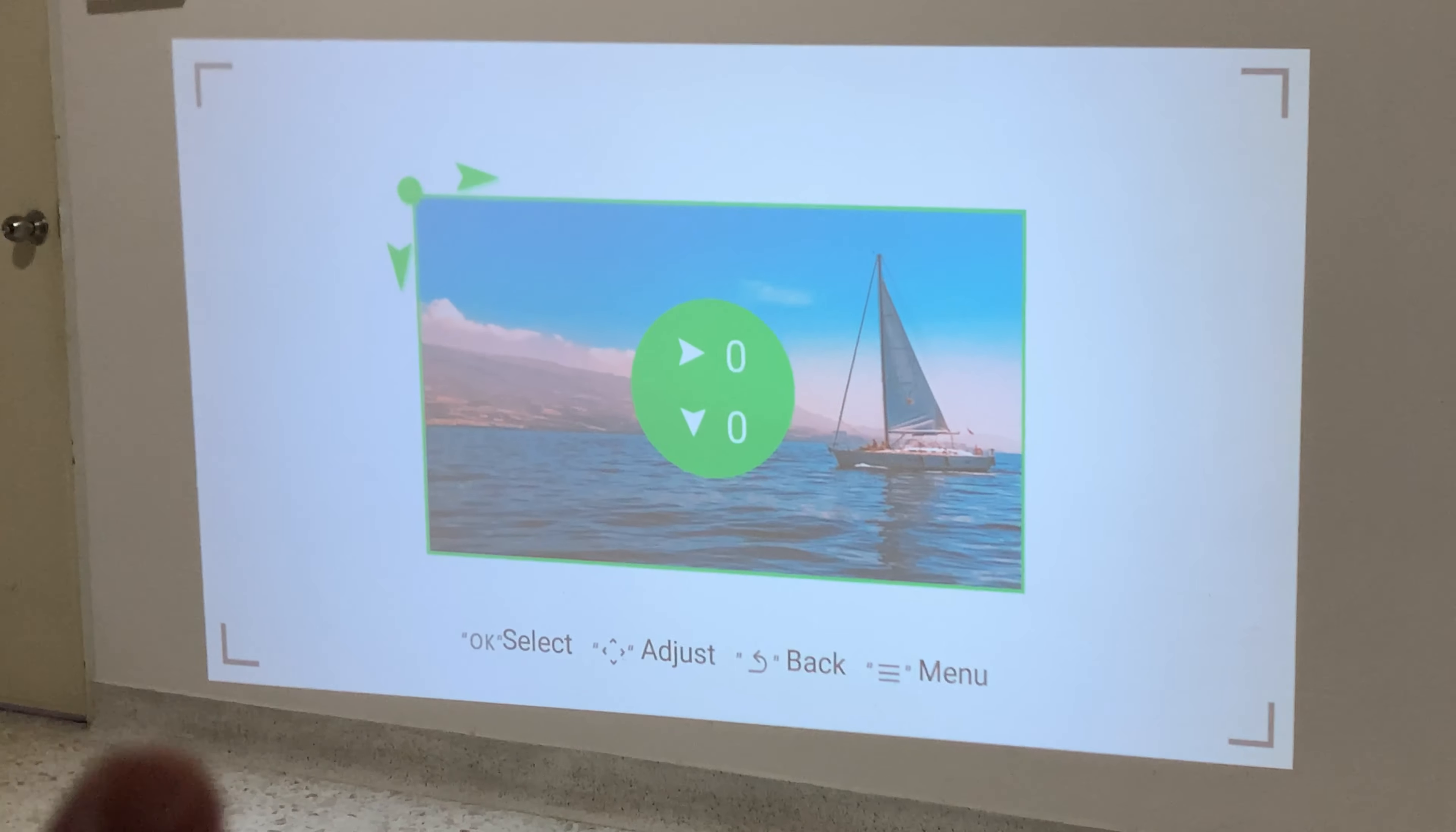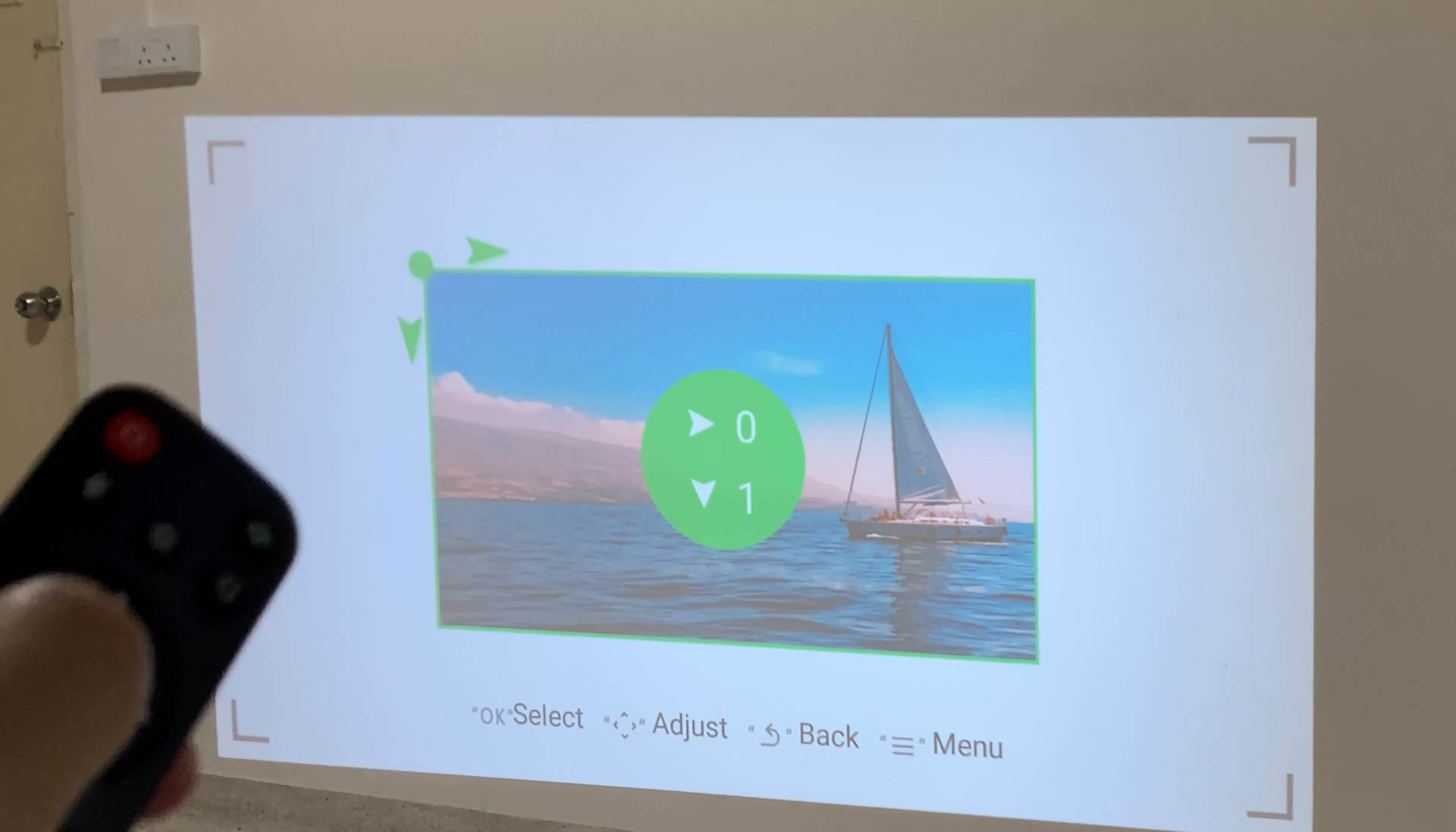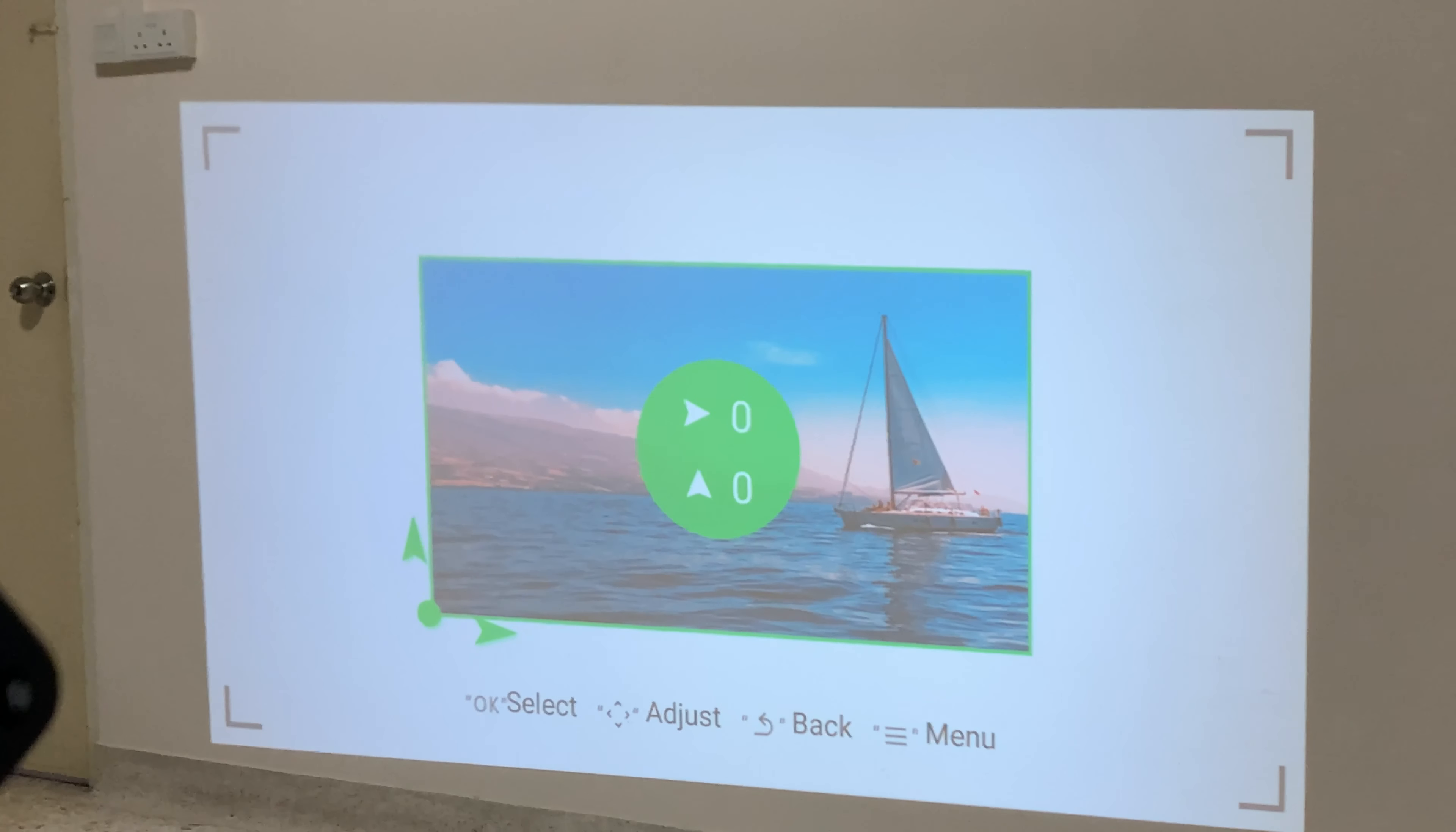So we're going to fix this. What we're going to do with the remote control is press down. So we press okay and okay and okay to the corner left.